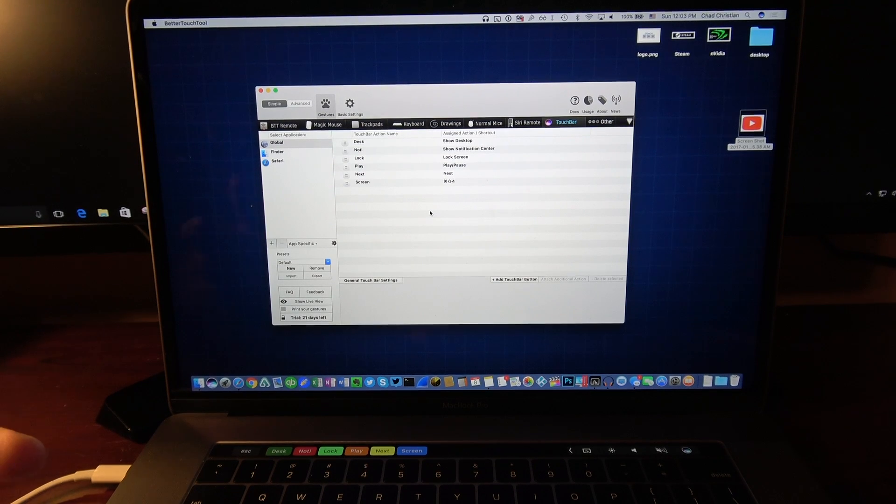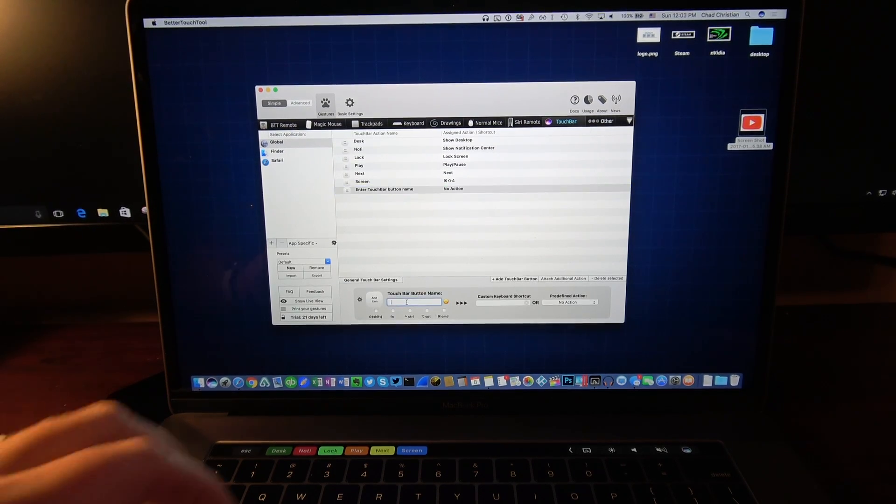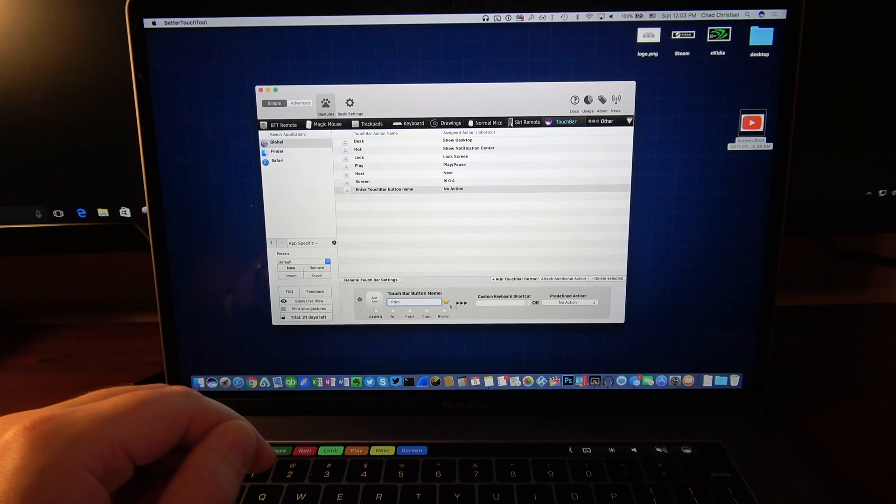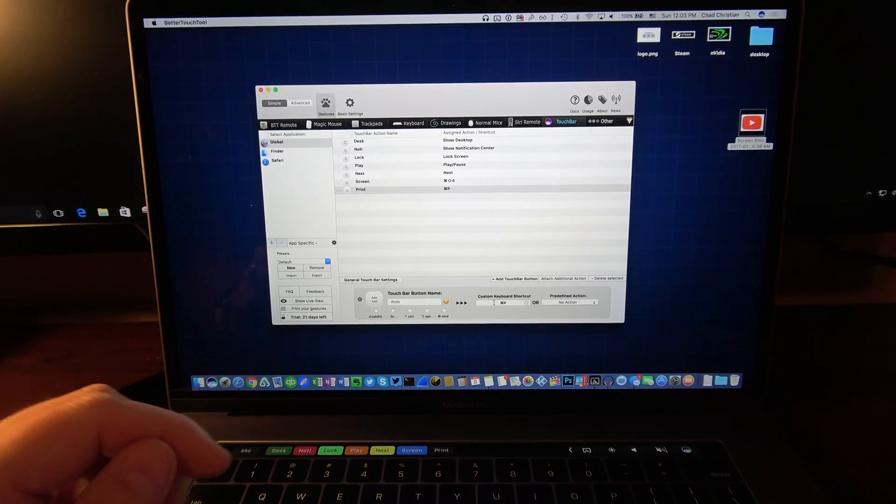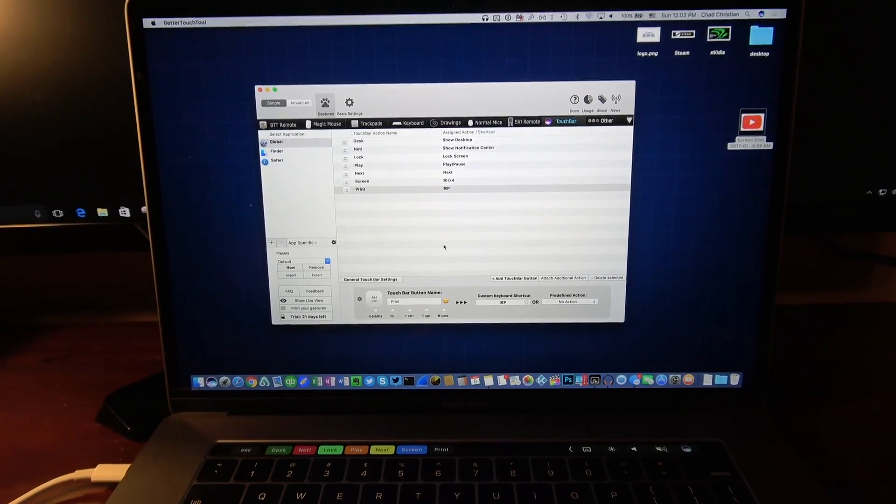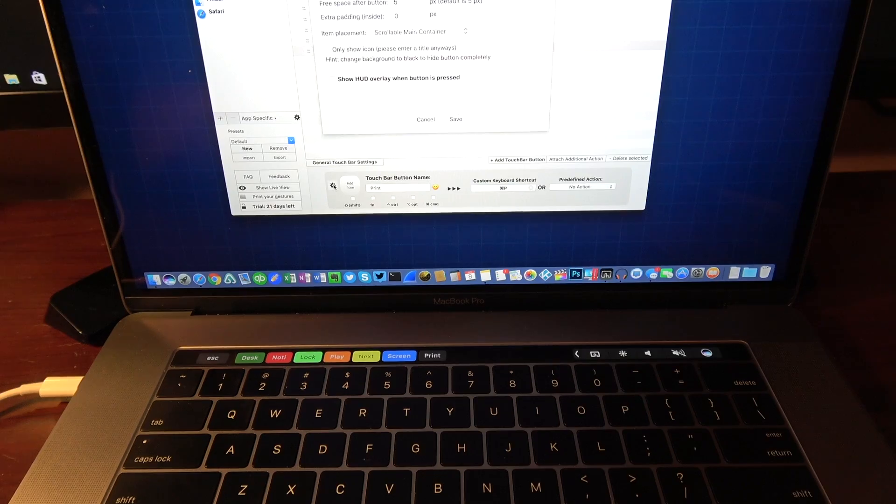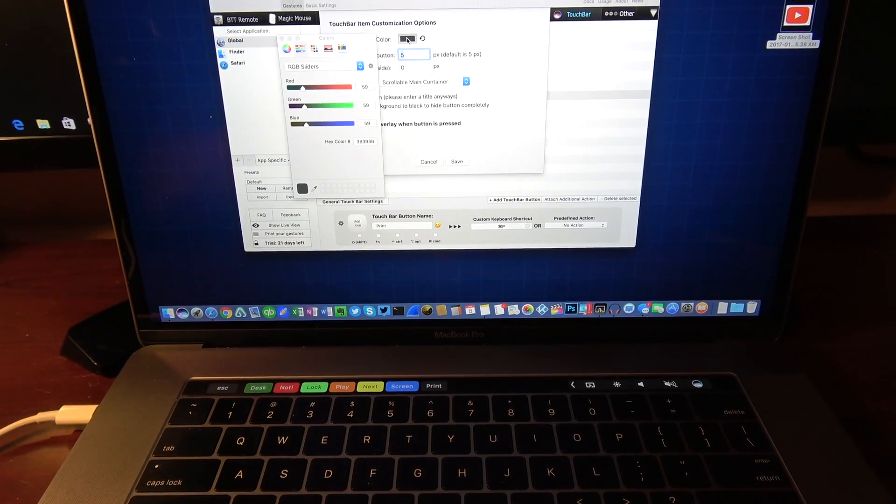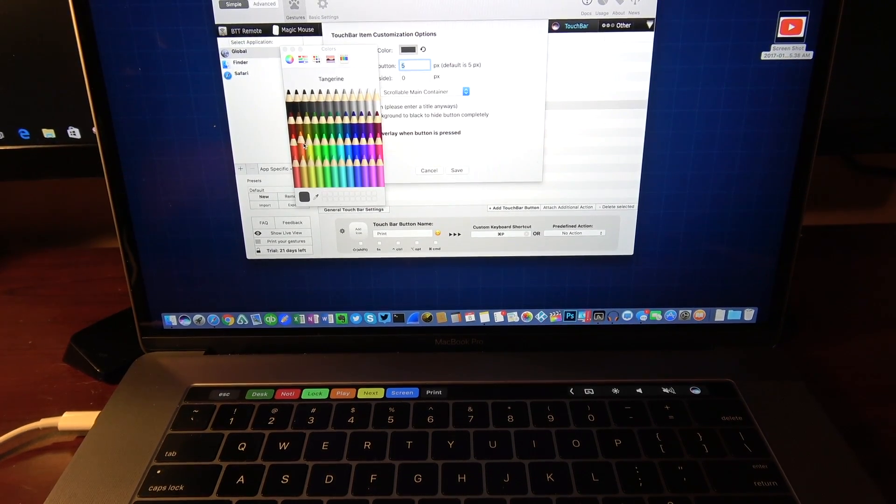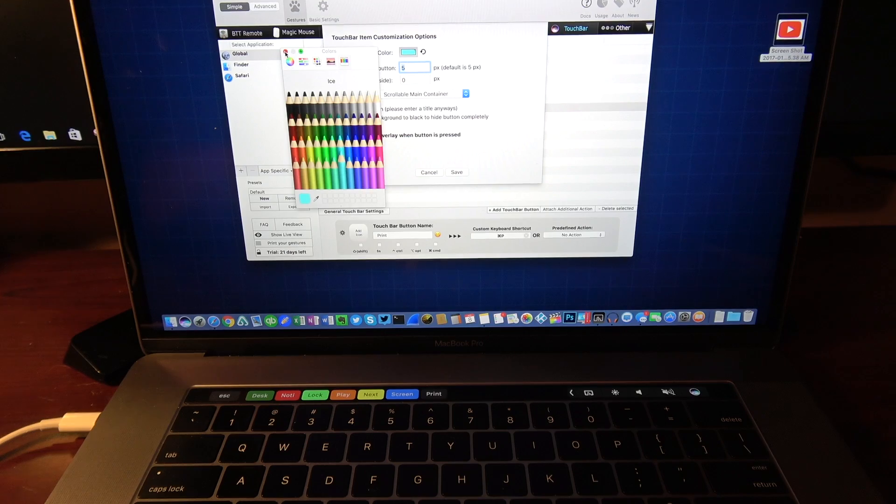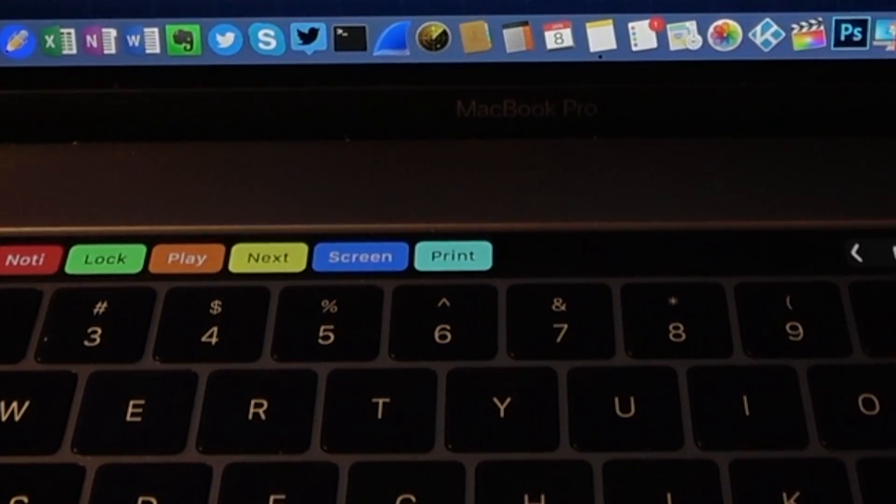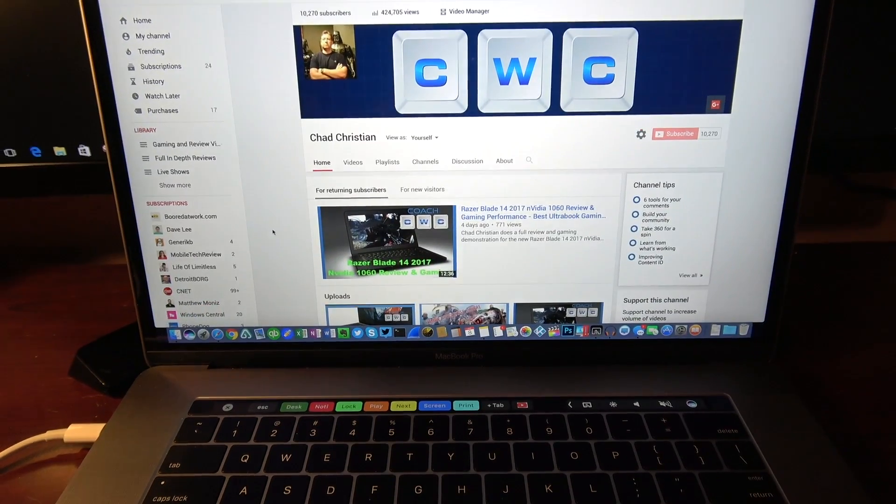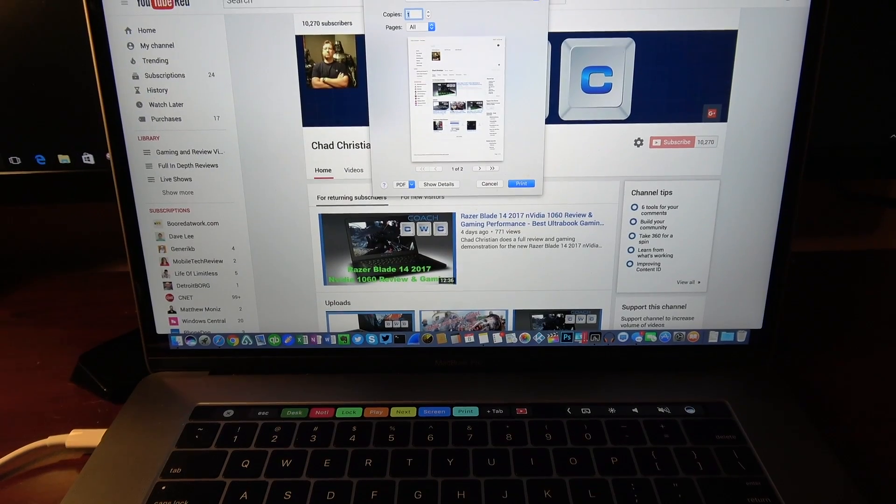Now another cool one that I could add is I print a lot, so if I click on Add Touch Bar and I tell it down here that we're going to print. Of course the command for printing is Command P. You can see now in the Touch Bar area down there there's one called Print. Again I'm going to go into my settings and let's just change the color for printing. If I click Save, you see how that changed that button automatically. Now if I'm on a web page and I click the print button, there it is.